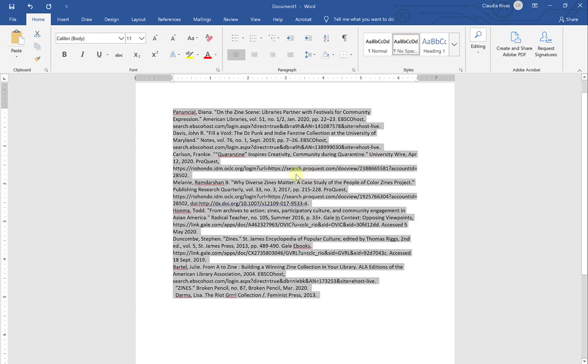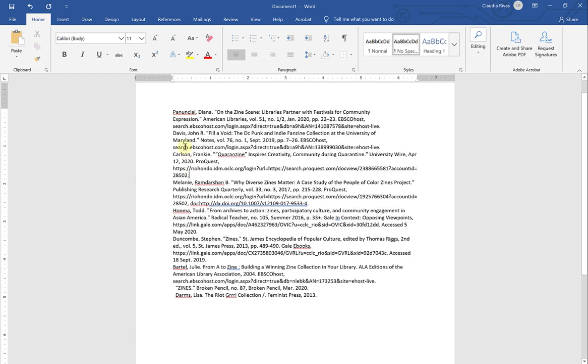And so you'll notice that all of that cushion that I previously had between my citations is gone. All additional spacing that was added by default either by pasting or by Word itself has been removed. And this is what you want to work with. You want to work with text that is exactly one line apart from each other.